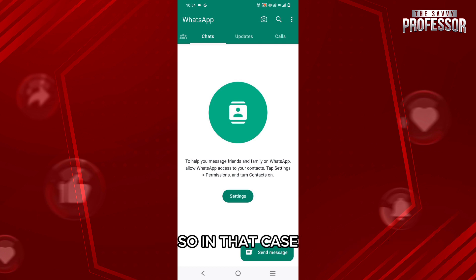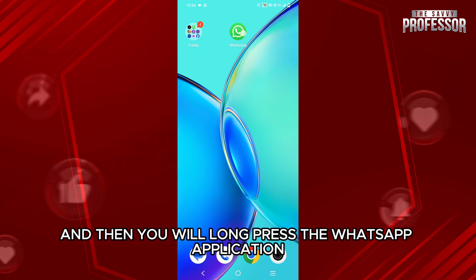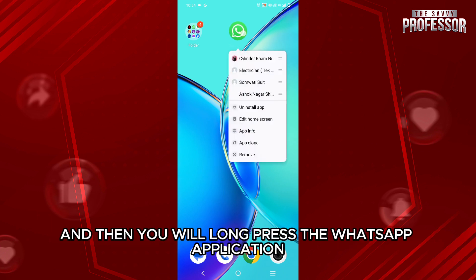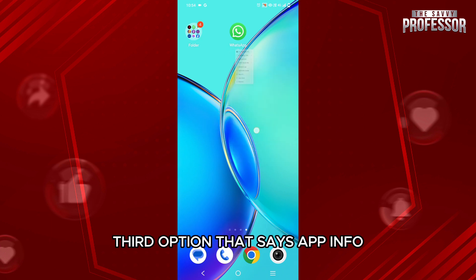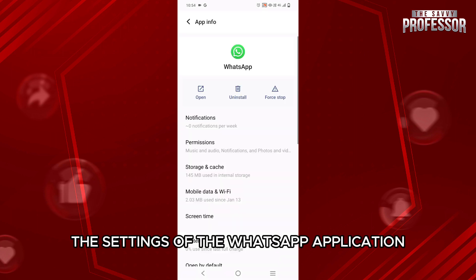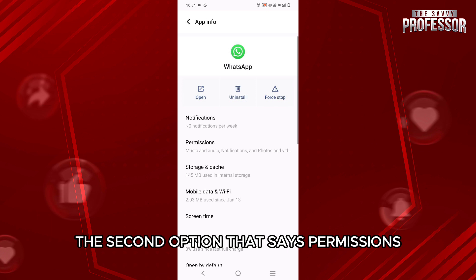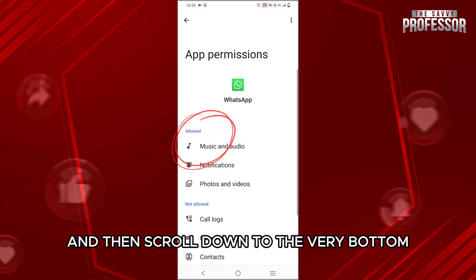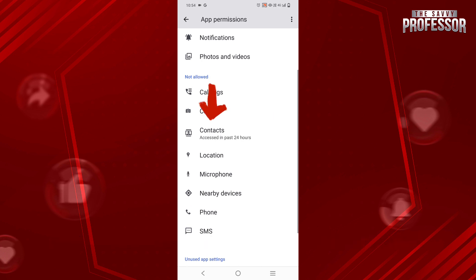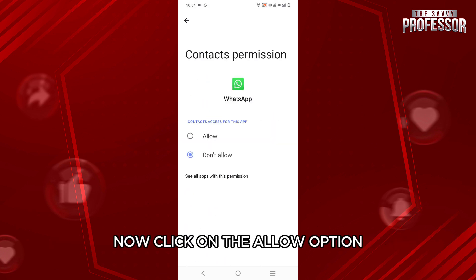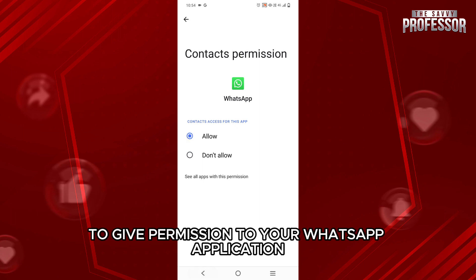In that case, what you need to do is go back to the home page and then long press the WhatsApp application. Within the pop-up menu, select the last third option that says App Info, which will take you to the settings of the WhatsApp application. Over here, select the second option that says Permissions, then scroll down to the very bottom and select the third option that says Contacts. Click on the Allow option and right after that, you will be able to give permission to your WhatsApp application.